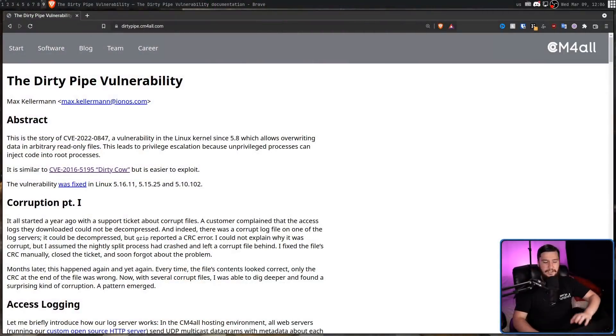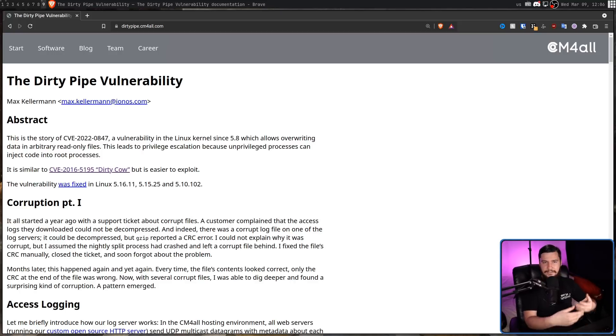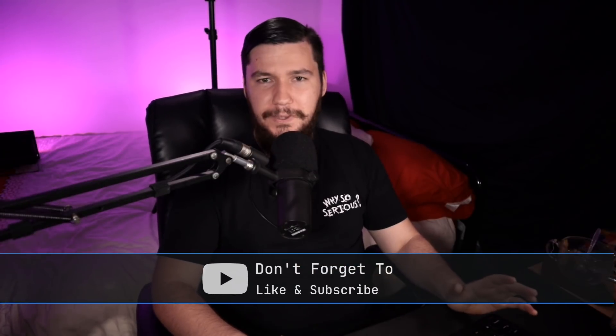Over the years, Linux has had some pretty crazy vulnerabilities. Some of them have been fairly crazy, but not really that exploitable in the real world. This one is a little bit different, and the name shows just how ridiculous this is. This is the DirtyPipe vulnerability, which is fairly similar to an earlier vulnerability from 2016 titled DirtyCow, basically making that exploit considerably more viable. And I have no idea who keeps coming up with these amazing names, but every vulnerability seems to have one.